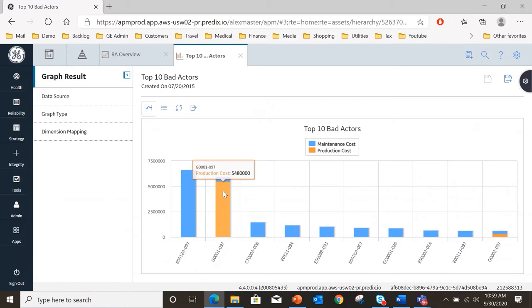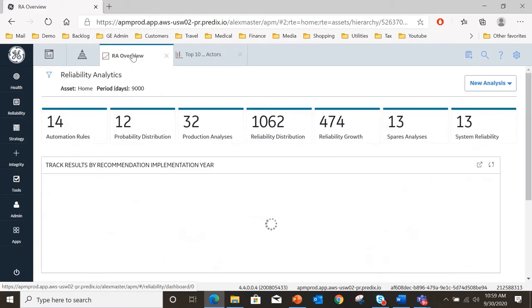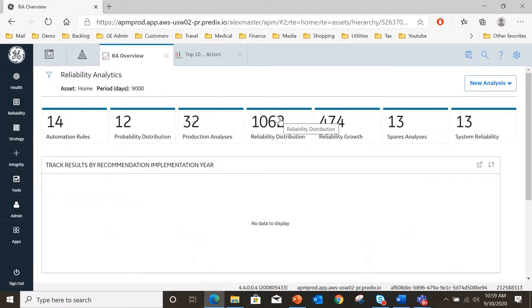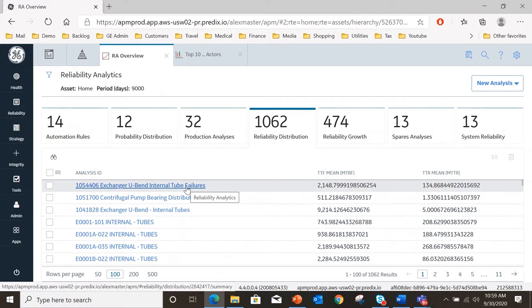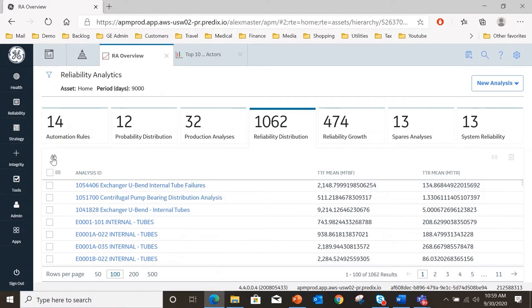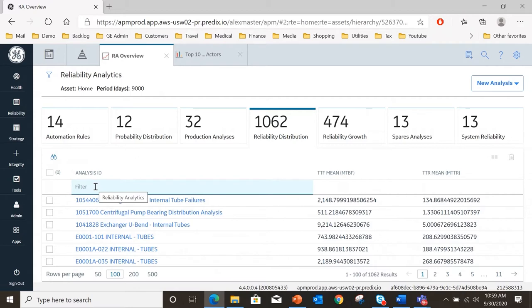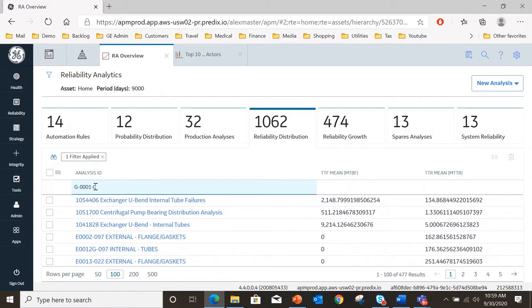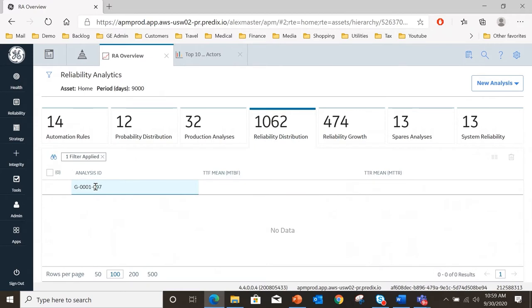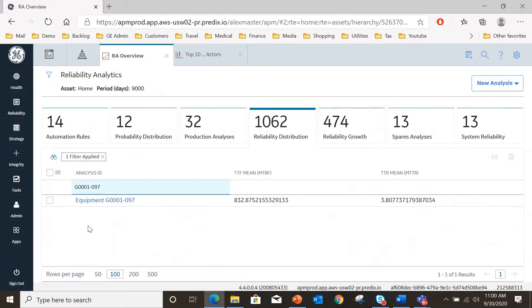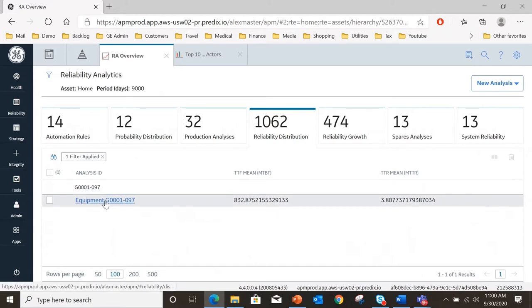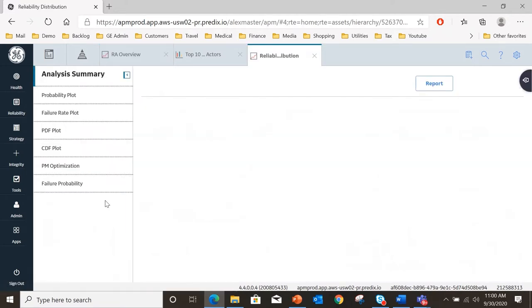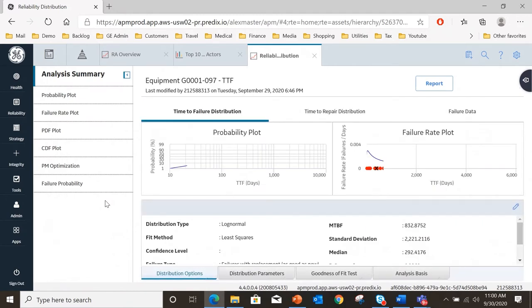What we're going to do now is create an analysis to investigate the performance of this asset and in particular establish whether or not we're maintaining it properly. I'm going to go to reliability analytics and in this case reliability distribution analysis. I'm going to select an analysis that I've already got running by searching on the asset G0001-097, which was showing up on our bad actors list. We do have an analysis already for this equipment with TTF and TTR mean times. Let's open up that analysis and see what's going on because we know that this is causing us problems.